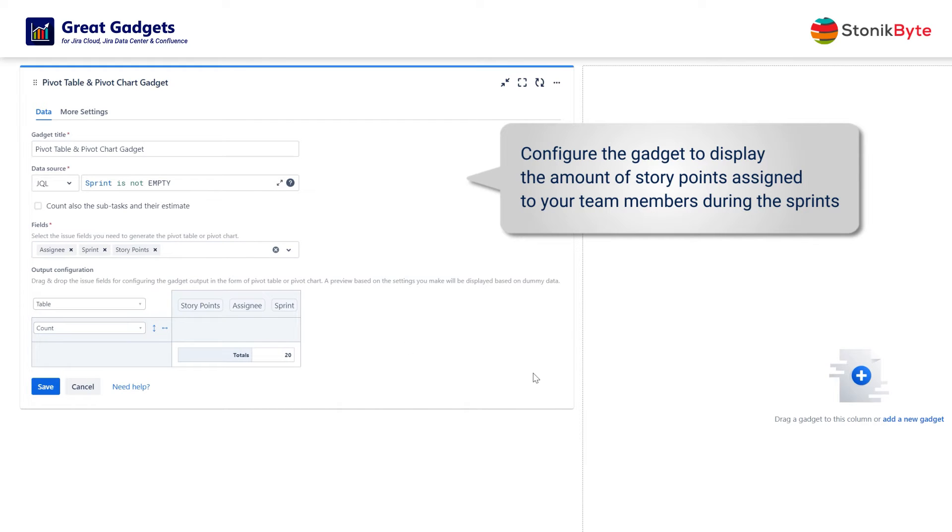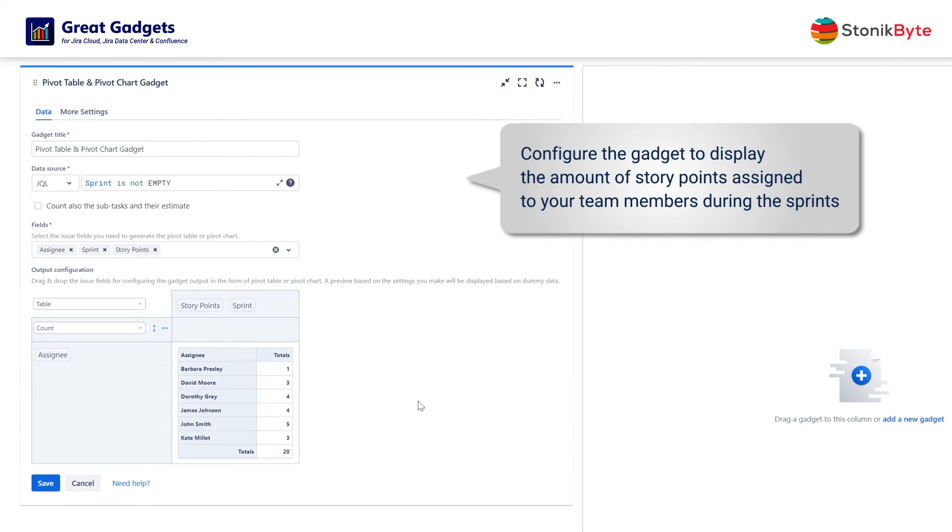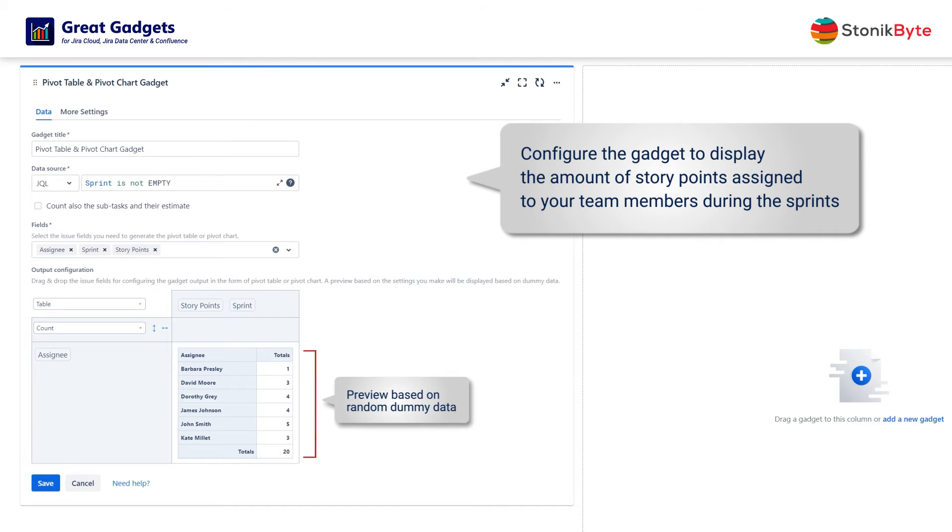Since we want the statistic to be by issue assignee, drag the assignee field into the rows area. It now displays the number of issues for each team member. Note that during configuration, the gadget will generate some random dummy data and display a preview based on it.